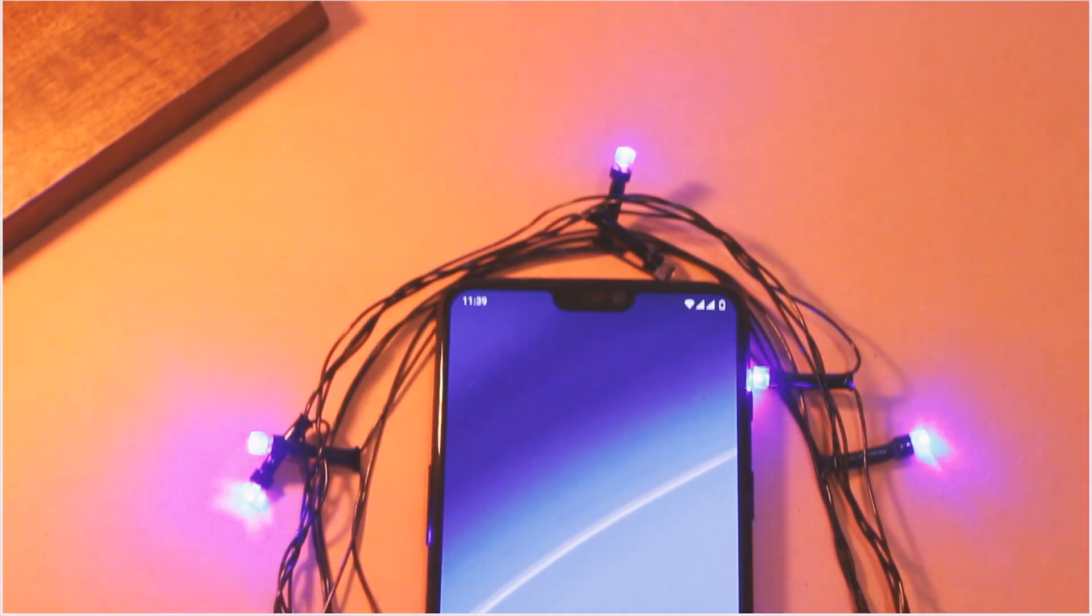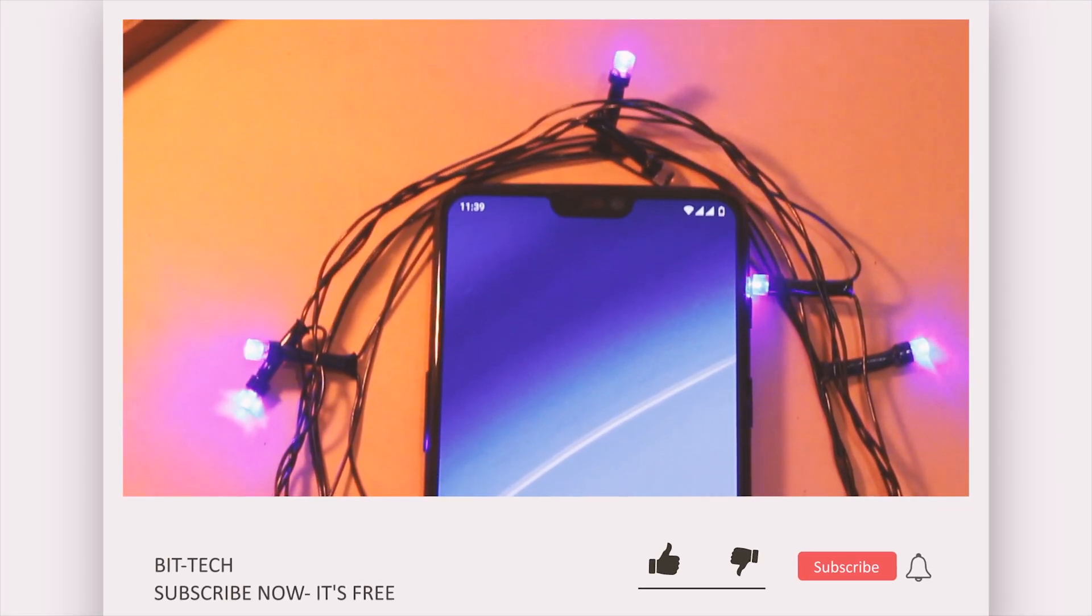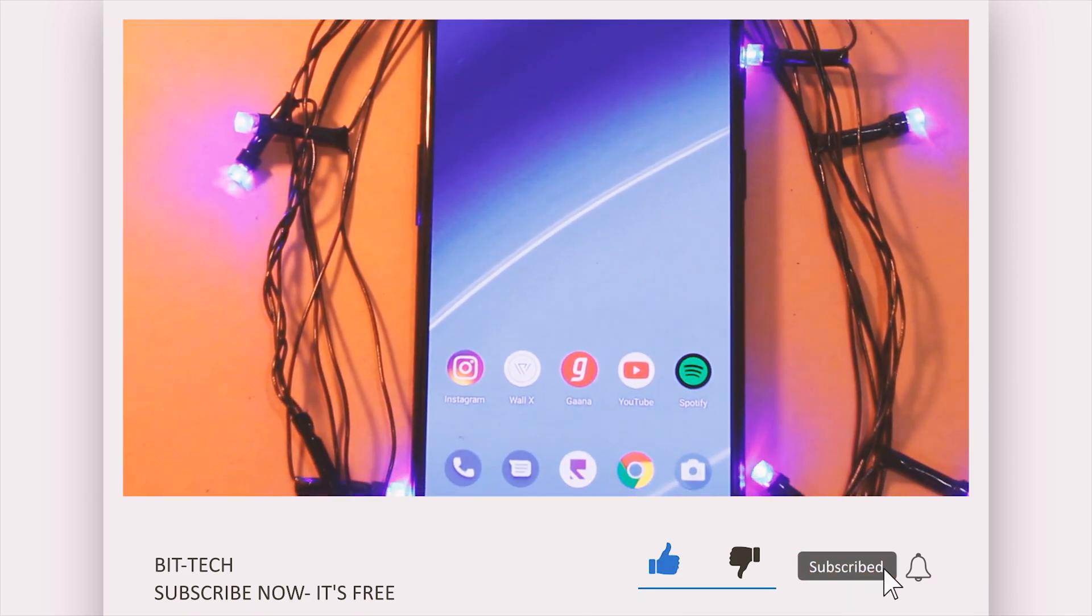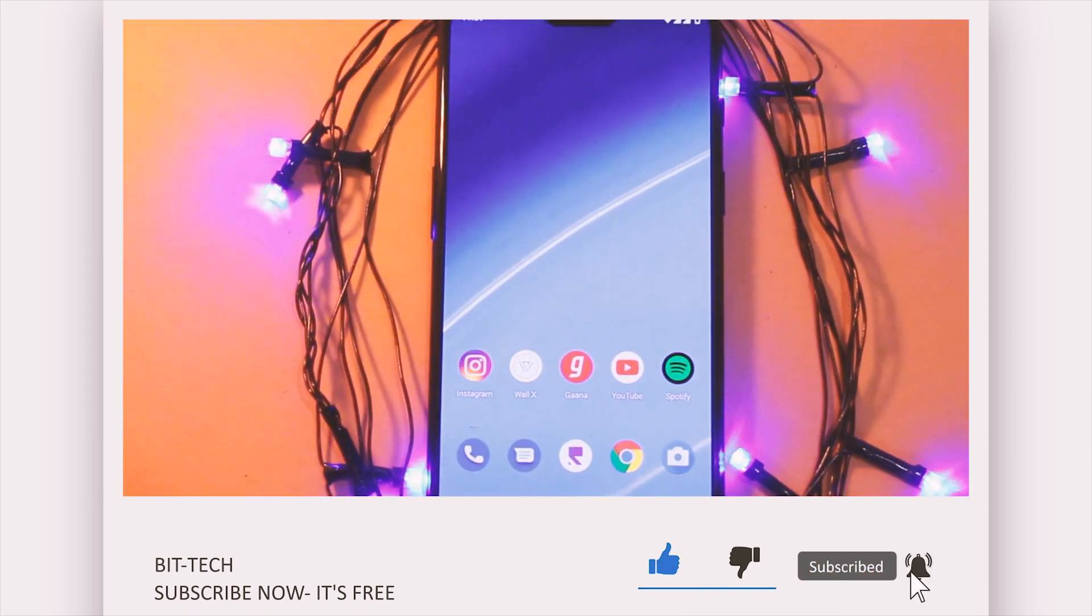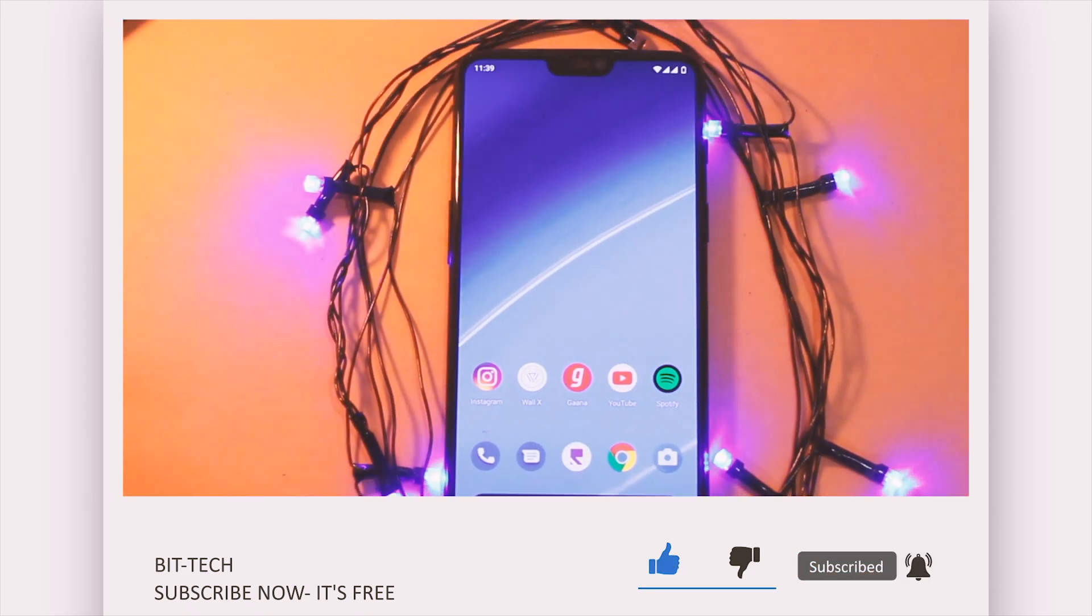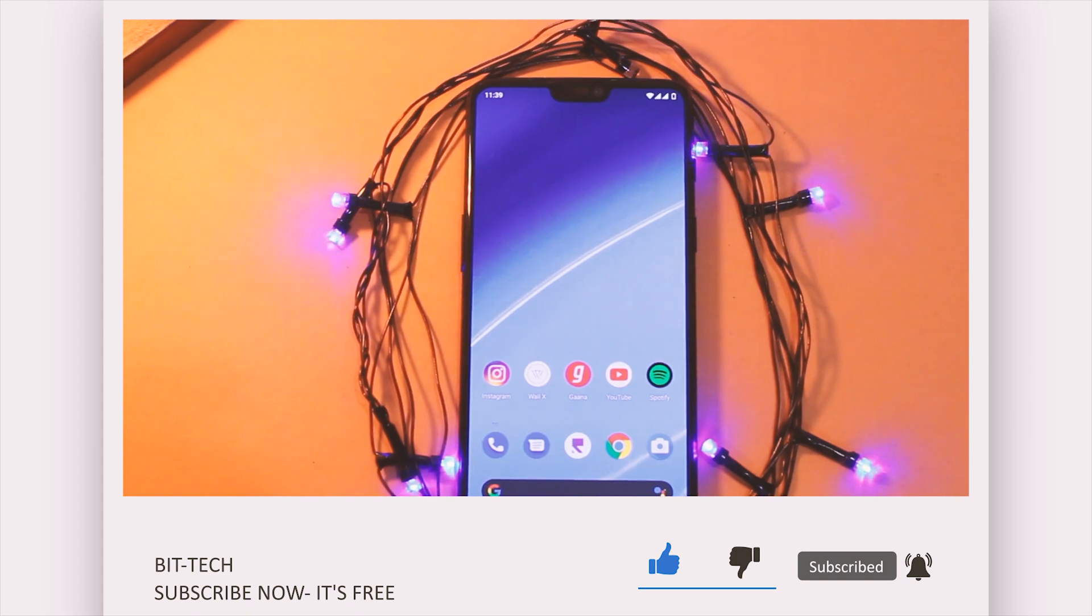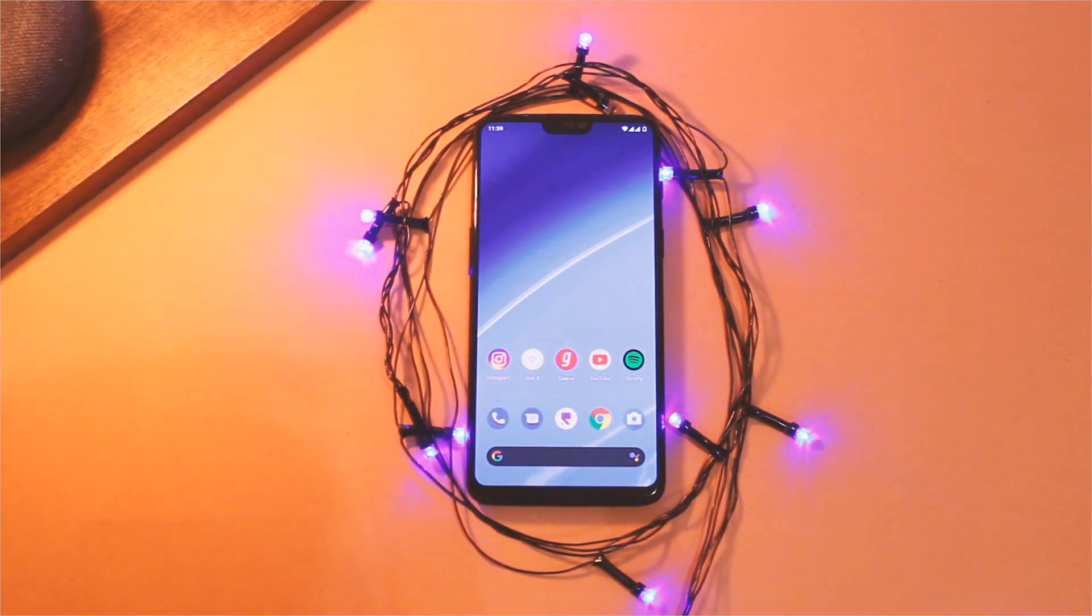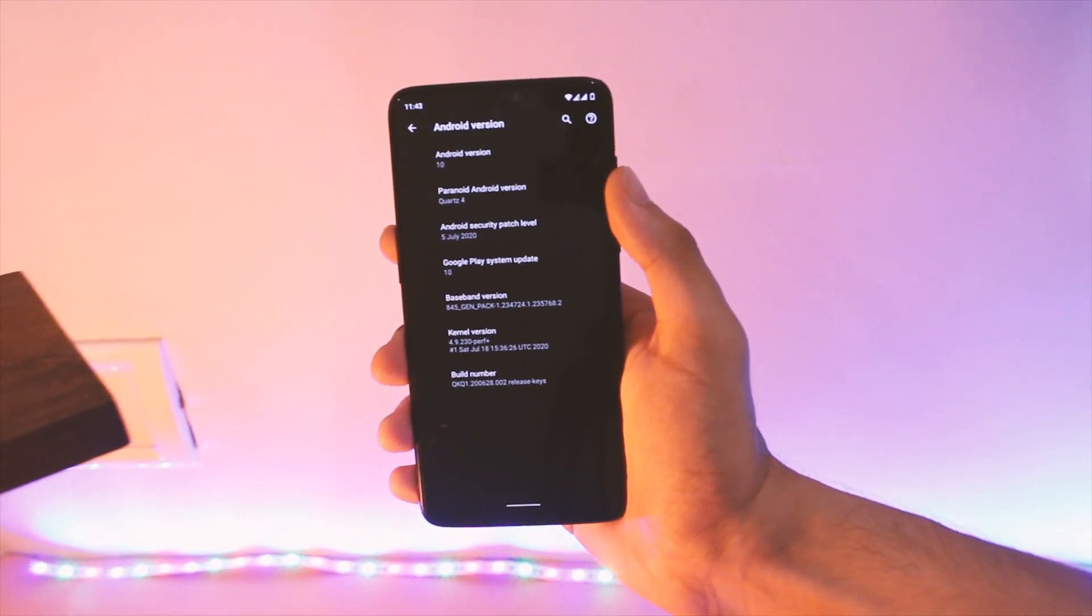Before we get into it, you know what to do right? Please make sure you hit that subscribe button and press the bell icon next to it to stay notified about the latest videos from this channel.